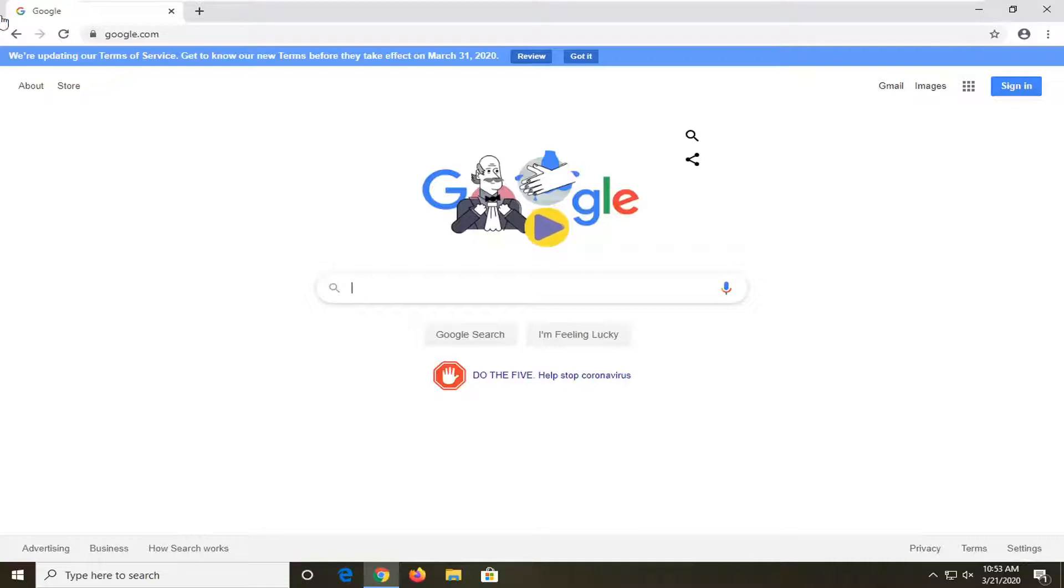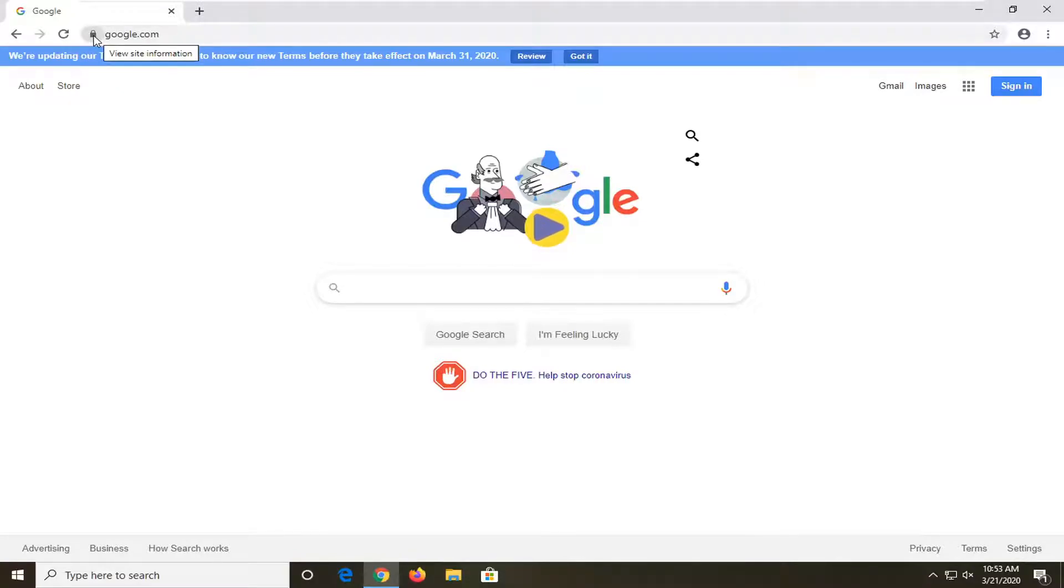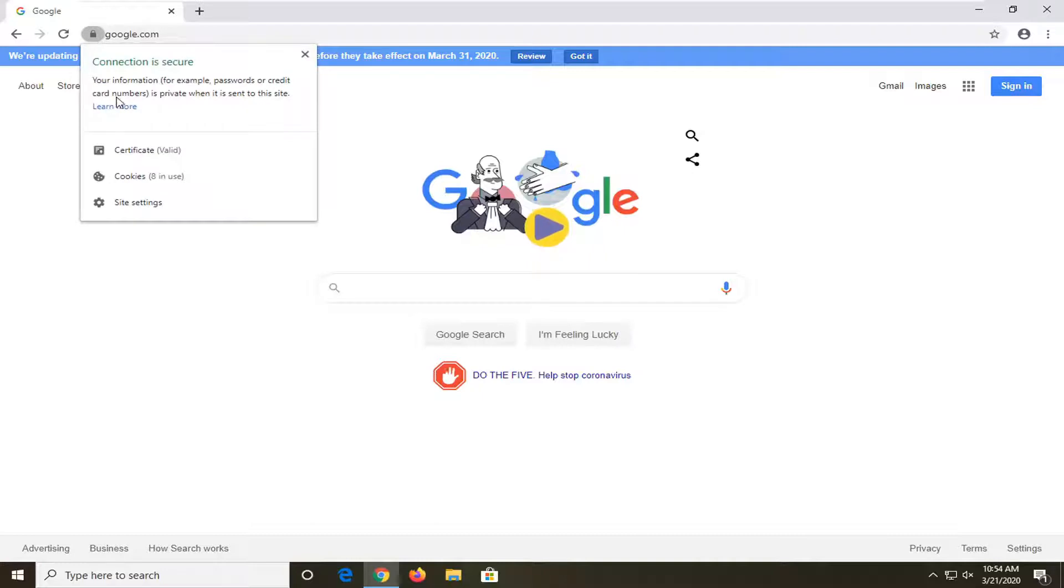So you want to first select the padlock icon next to whatever website you're having a problem with up at the top URL address bar. Left click on that, and then select site settings.